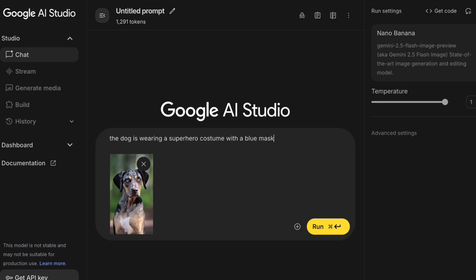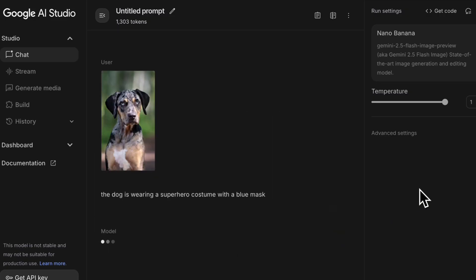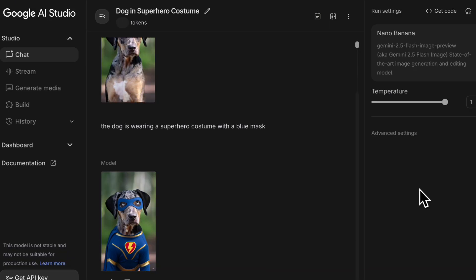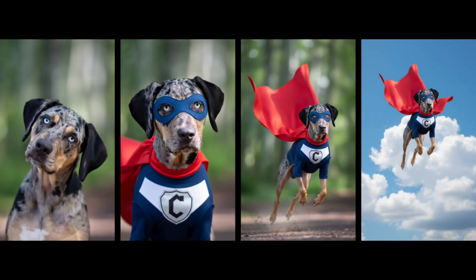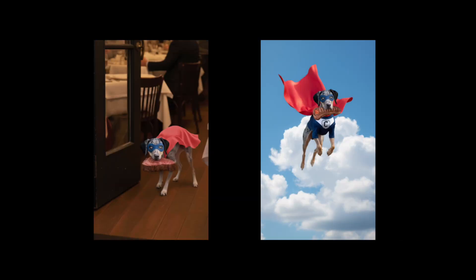For this, we're going to start with an image of a dog and then give it a series of prompts to change the dog's location and what it's wearing so we can craft a story. After a bit of iteration, I created a series of images which tells the story of the superhero dog rescuing the fallen steak.